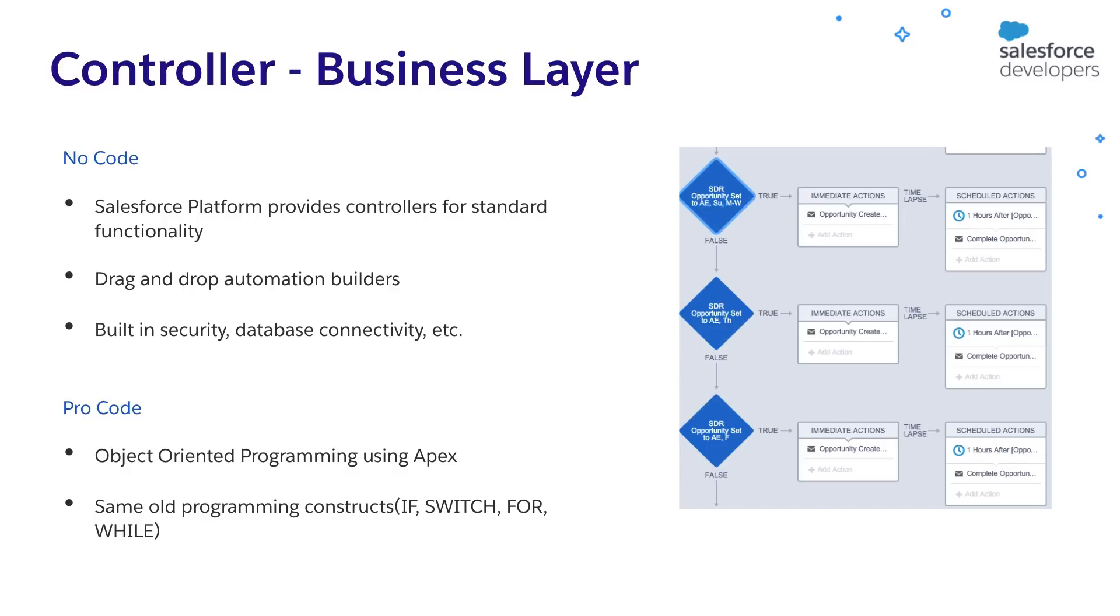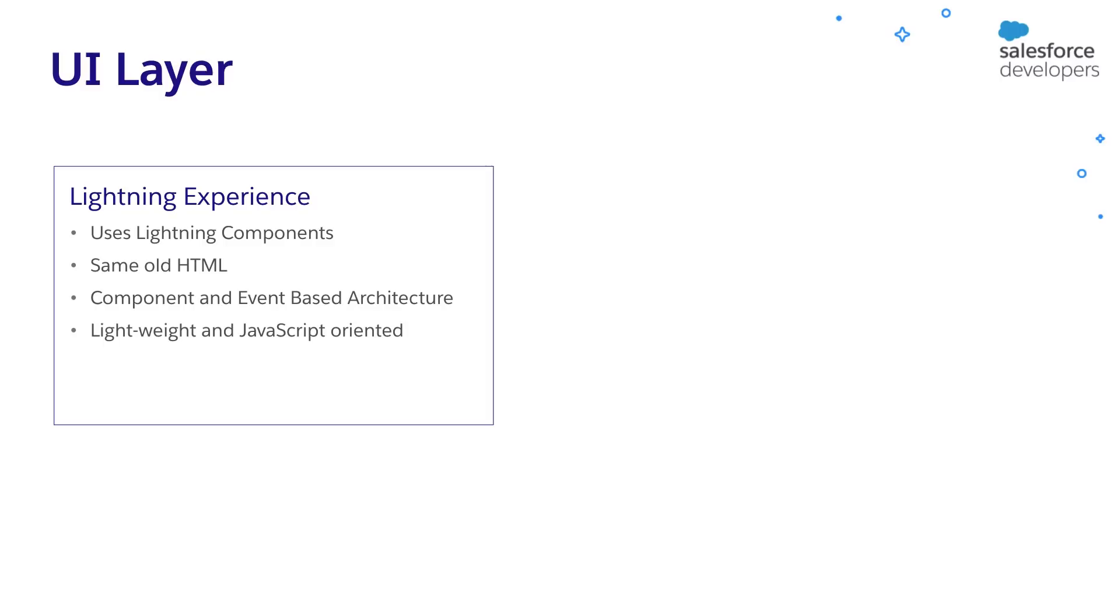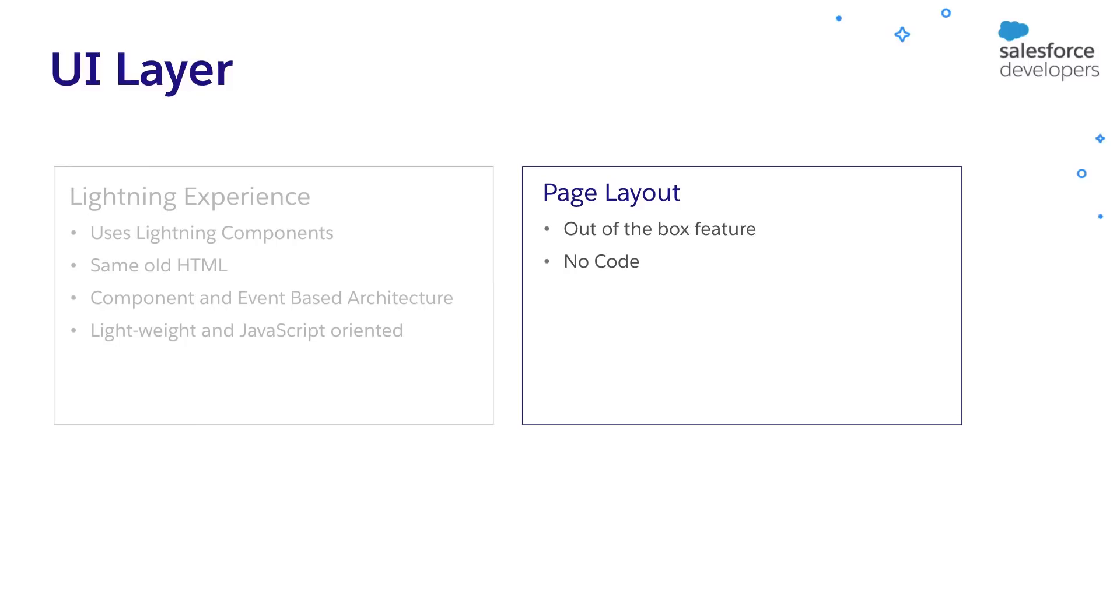Let's now see how user interface is implemented in Salesforce. Salesforce provides a rich user experience with its modern front end called lightning experience. It is built on component and event based architecture. You can use HTML and modern JavaScript to create rich user experiences. If you don't want to implement your user interface, then Salesforce provides a default user interface called page layout for the records, which we are going to use shortly. Let's now see all of this in action.